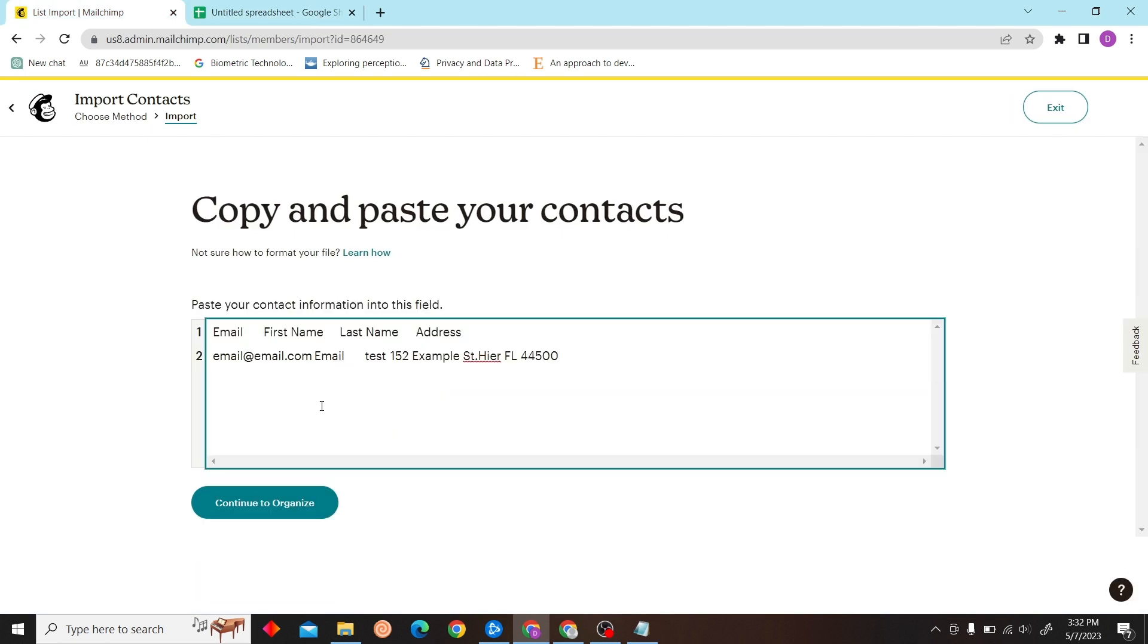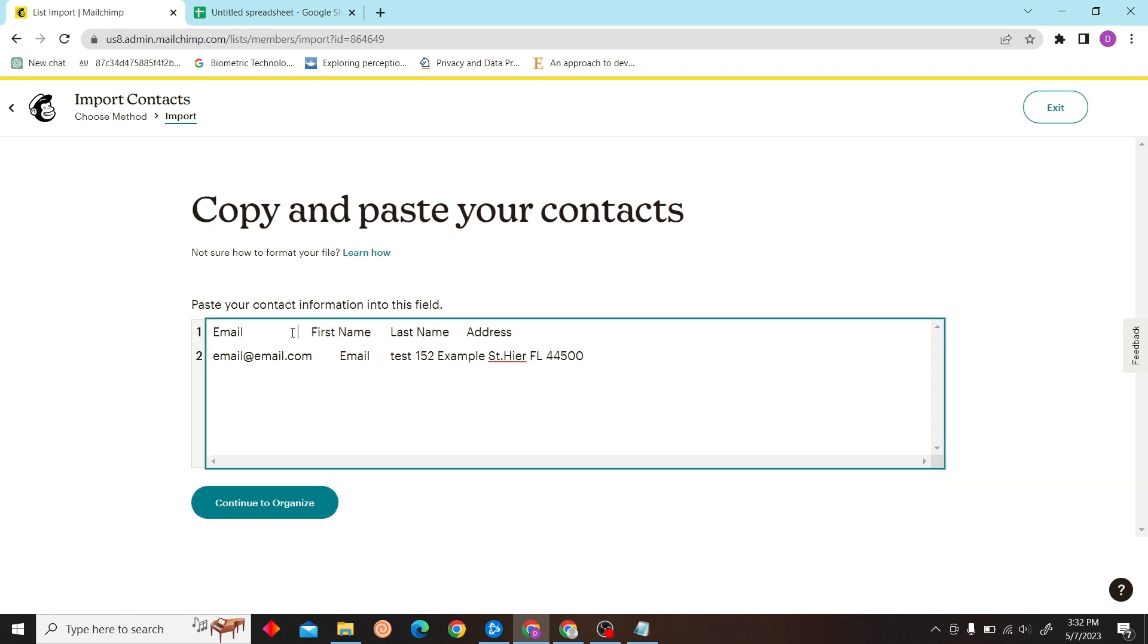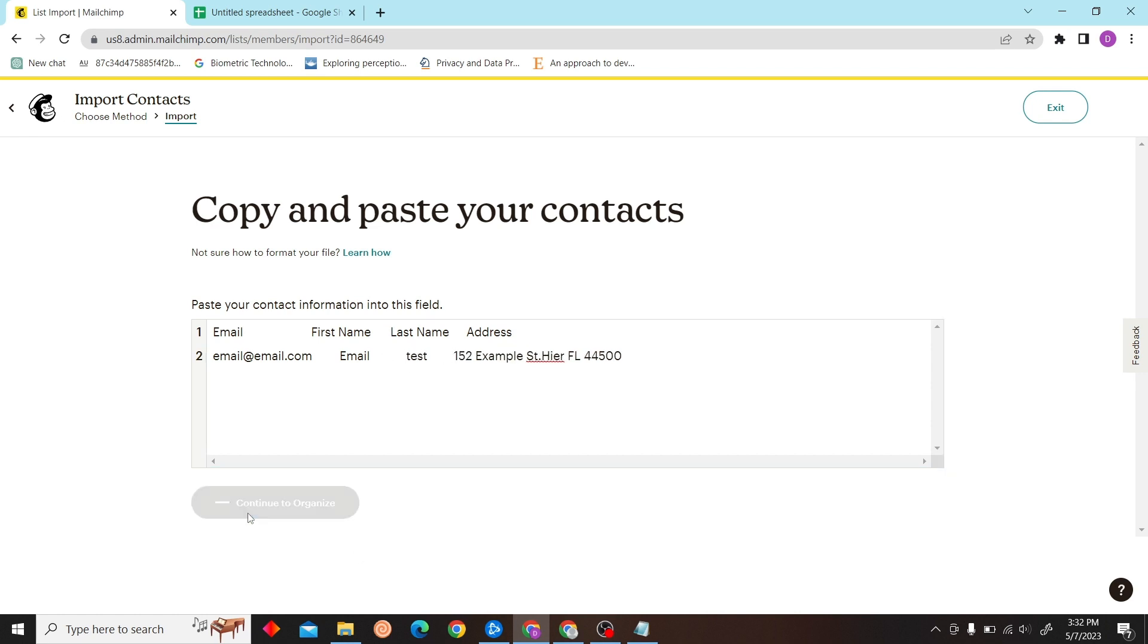All right, so I pasted the contacts and you can just click on save. All right, so now let's click on continue to organize.